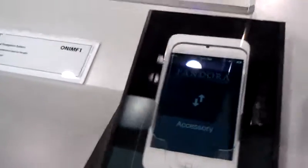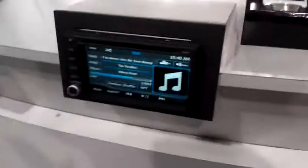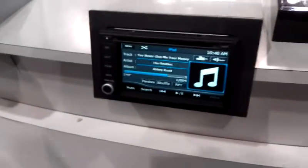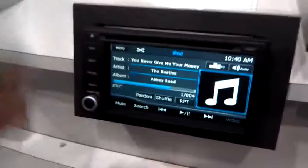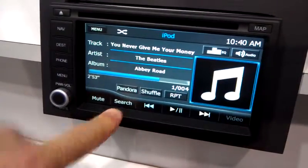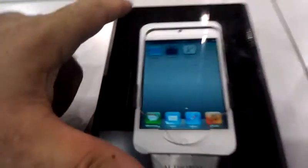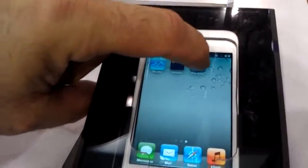At this current time, unfortunately, we don't have connectivity because of all the action going on at CES. But as soon as you connect, start Pandora by pressing the Pandora application button.